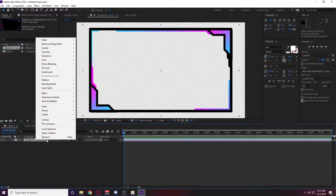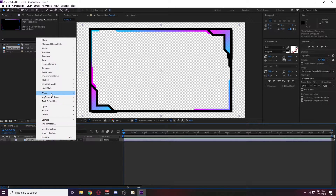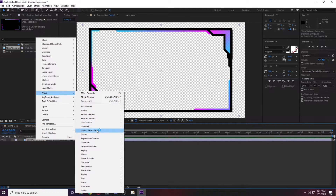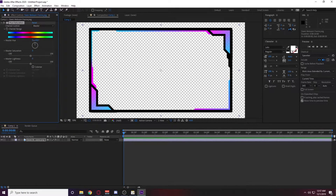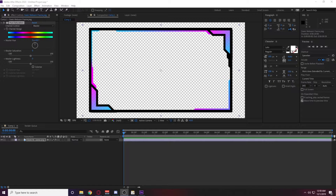Right click on the source, go up to Effect, then go to Color Correction, and add a Hue/Saturation effect. Now everything in Adobe After Effects works on a timeline, and if you don't understand how the timeline works, it can be extremely confusing.